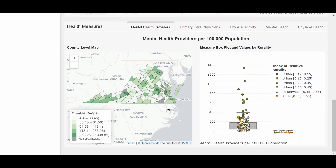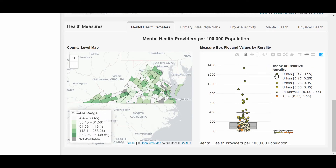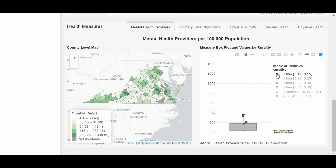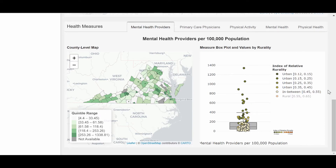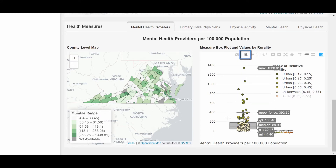In the box plot, we can focus on points by their index of relative rurality. Double-clicking a specific category on the legend will keep those points on the plot. A single click on a different category will now add those points to the plot. We can also zoom in on a specific area.